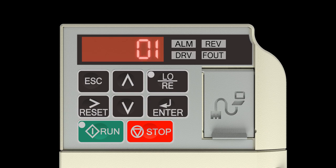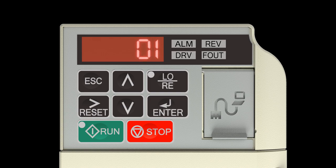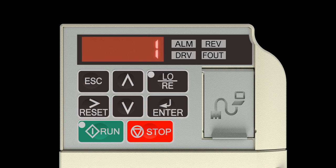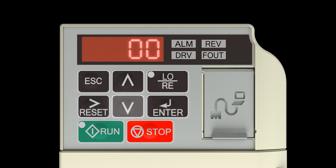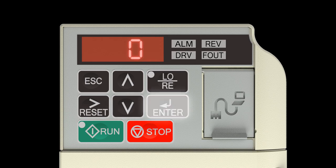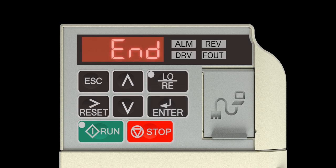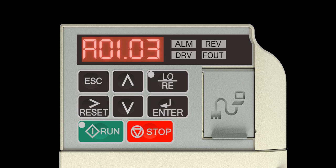Choose a value of 01 for A01-03 if the drive will be used on a hoist motion with mechanical load brake. Use the right arrow reset key, the down arrow key, and the up arrow key to change the value. Press the enter key to save your changes. The display will temporarily show end, then A01-03.